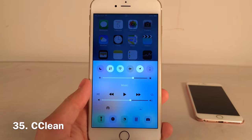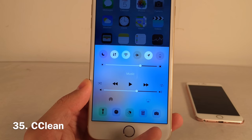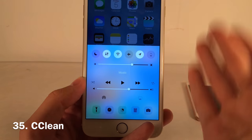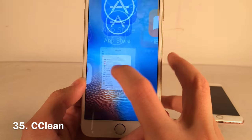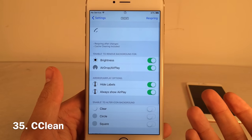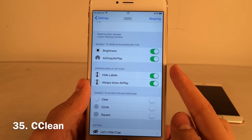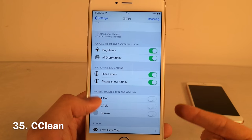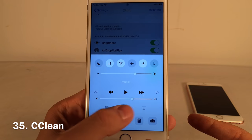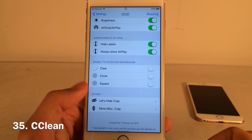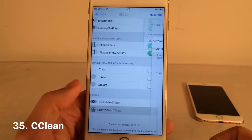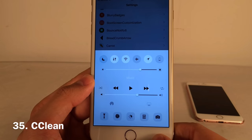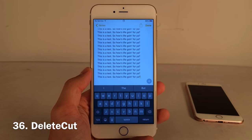CC Clean cleans up Control Center — no separators anywhere, and the grabber at the top is gone. In Settings under CC Clean there are tons of options: you can hide the background, remove separators, hide labels for AirPlay and other elements, and hide various other things. Just configure to your liking and respring — it keeps Control Center looking uniform and clean.